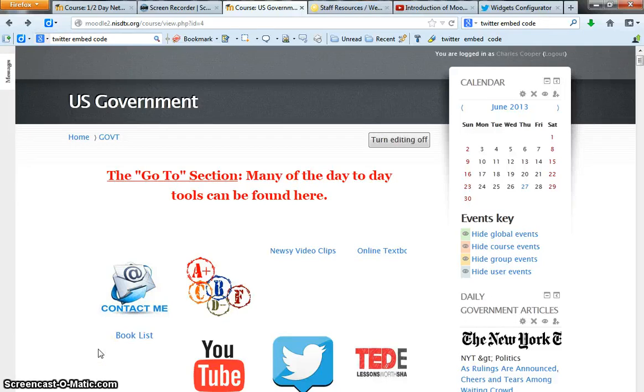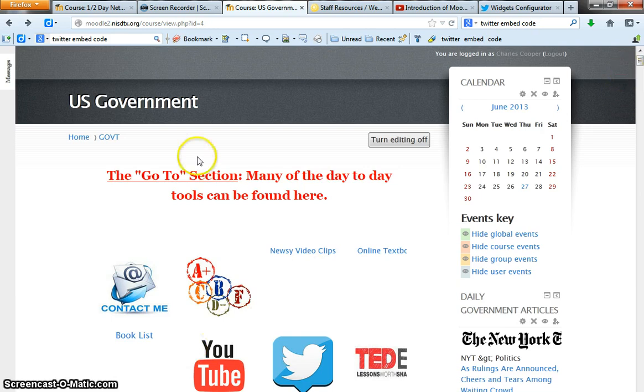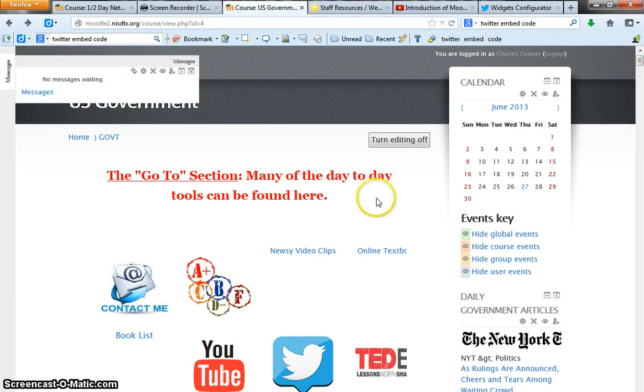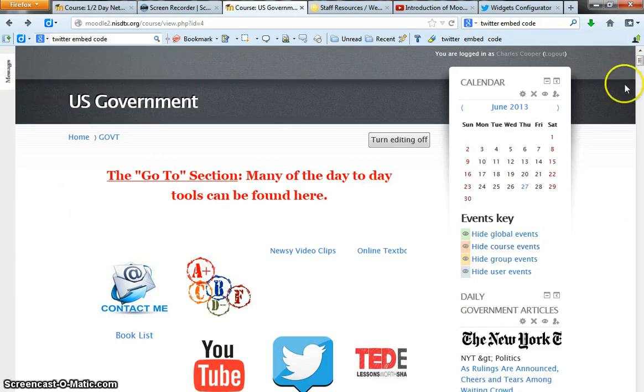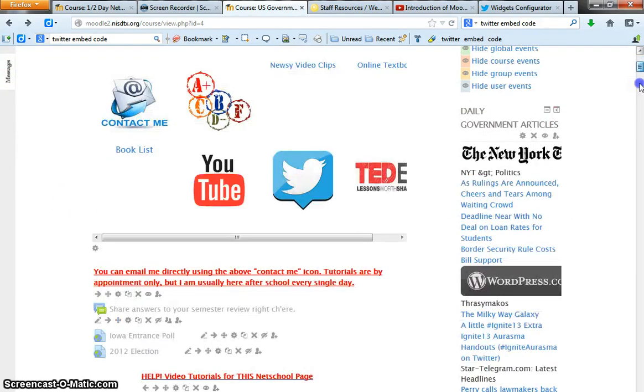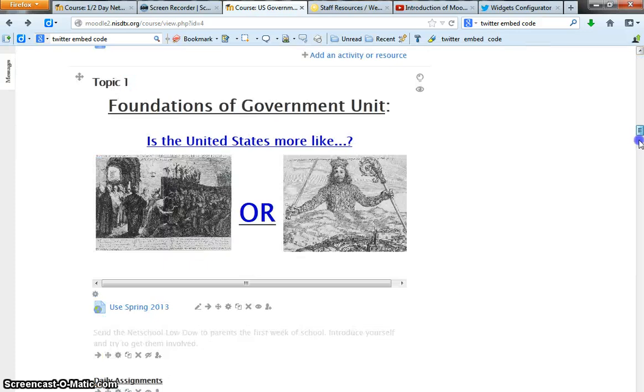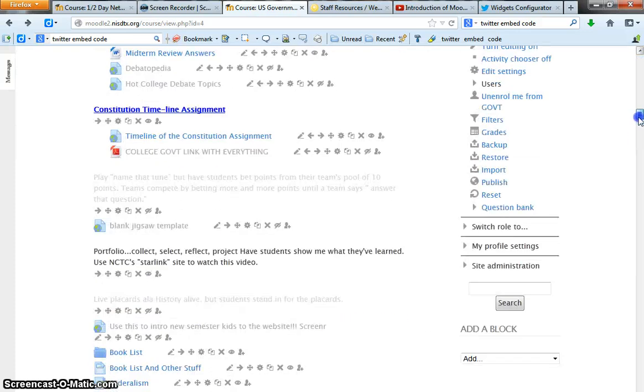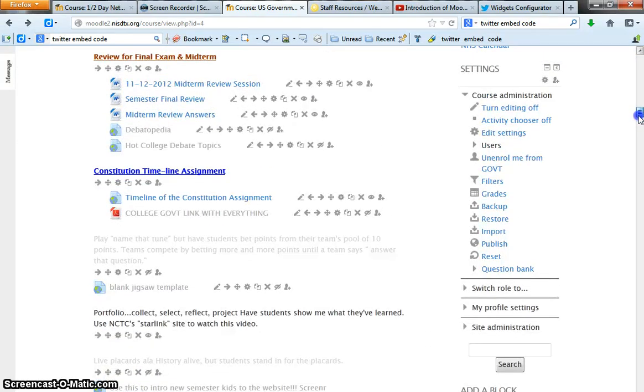Alright, so now that we've put in a whole bunch of hard work into our NetSchool course, we're going to go ahead and back it up. Normally there's a little tab over here, but I've moved it to the bottom right just so we can read all of the options.